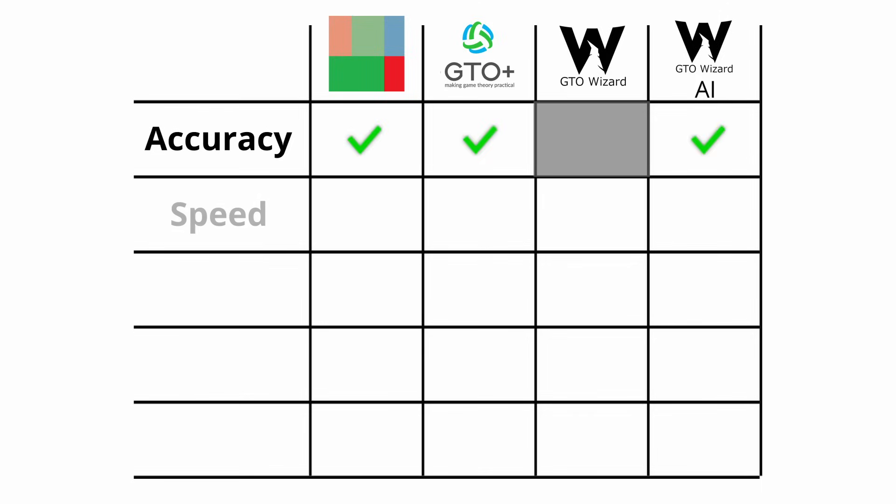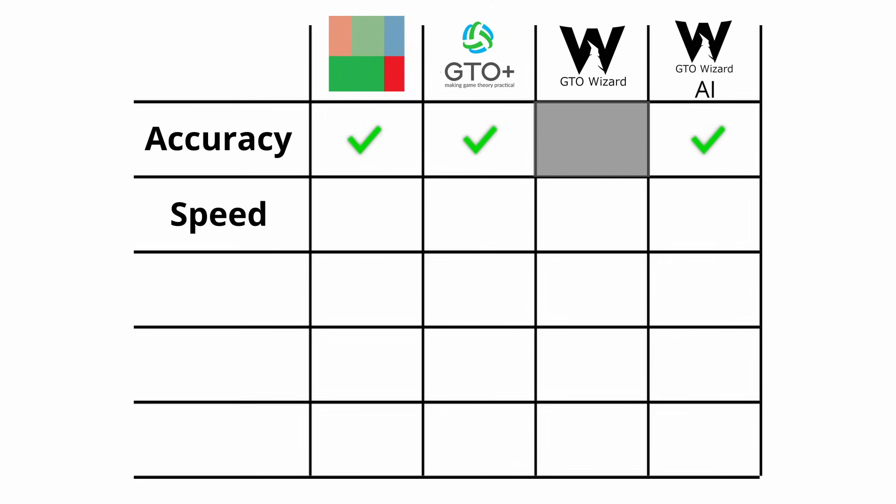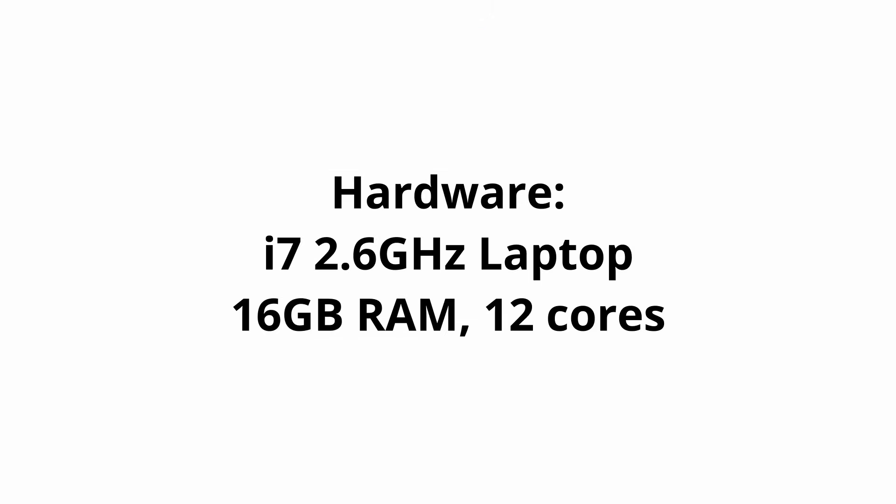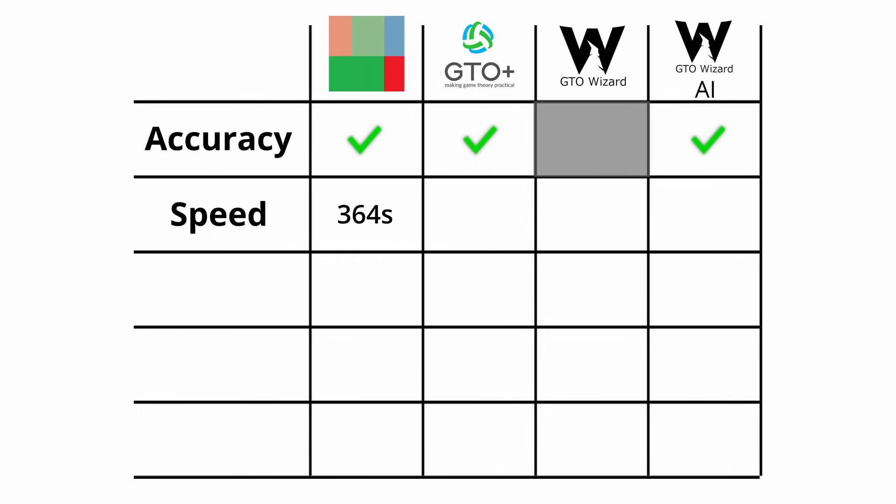Next, we have the speed of the solvers. Comparing how long each of them took to deliver us the results, we can see that this sim in PioSolver took around 6 minutes on my i7 2.6 GHz laptop with 16 GB of RAM and 12 cores. GTO Plus is in the same ballpark but a little slower with 6.5 minutes.